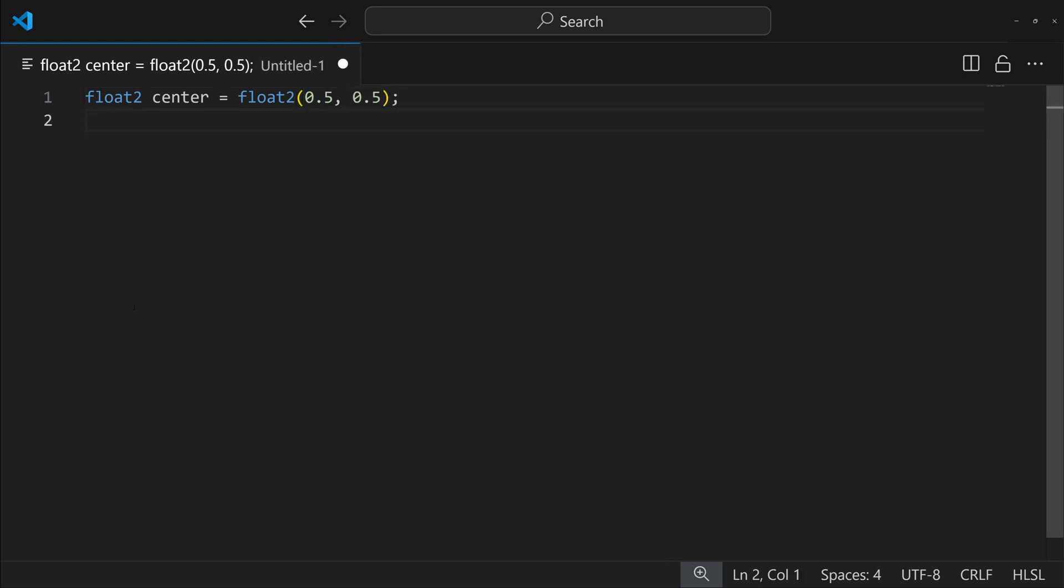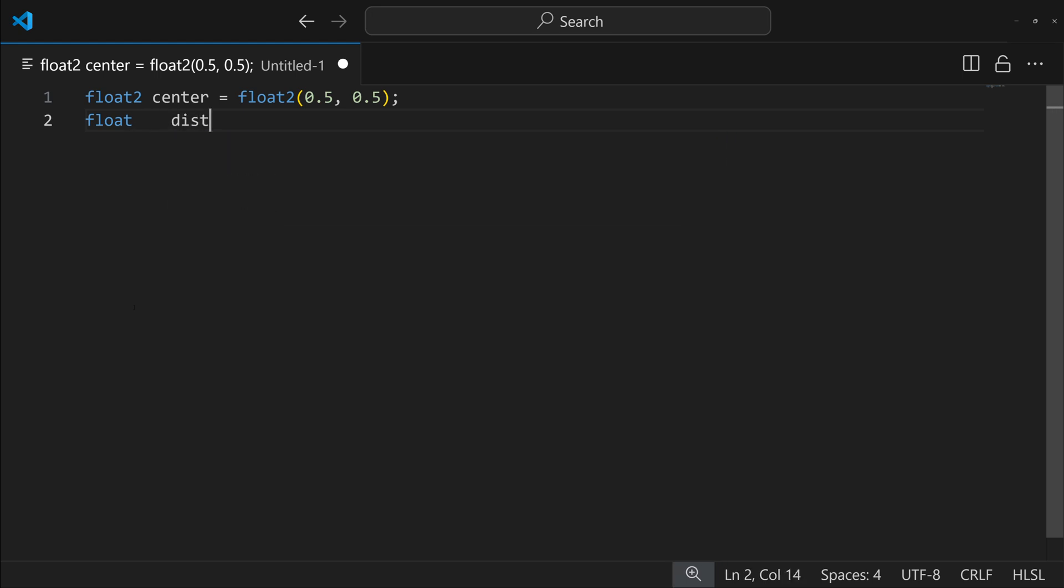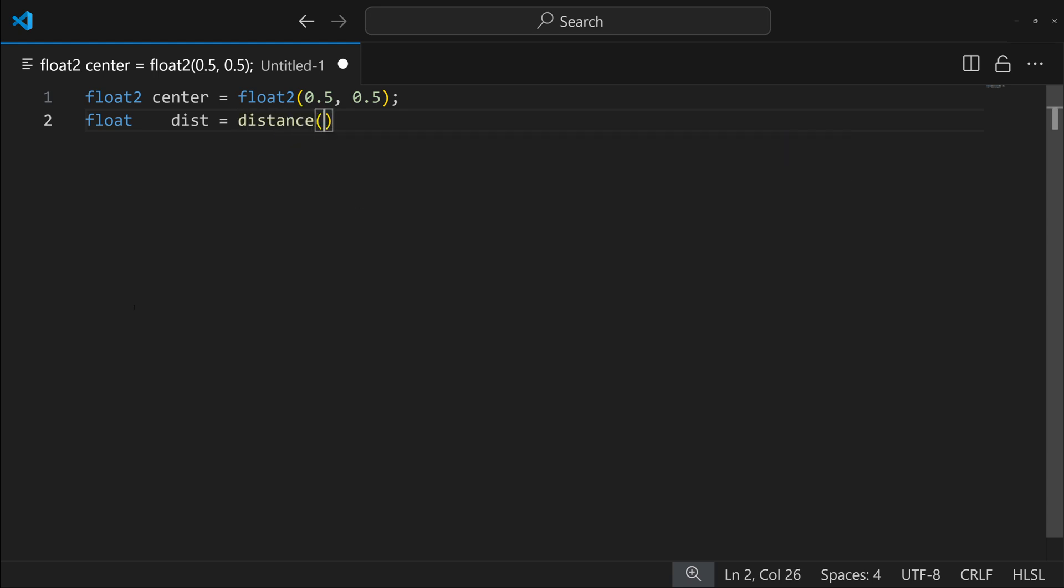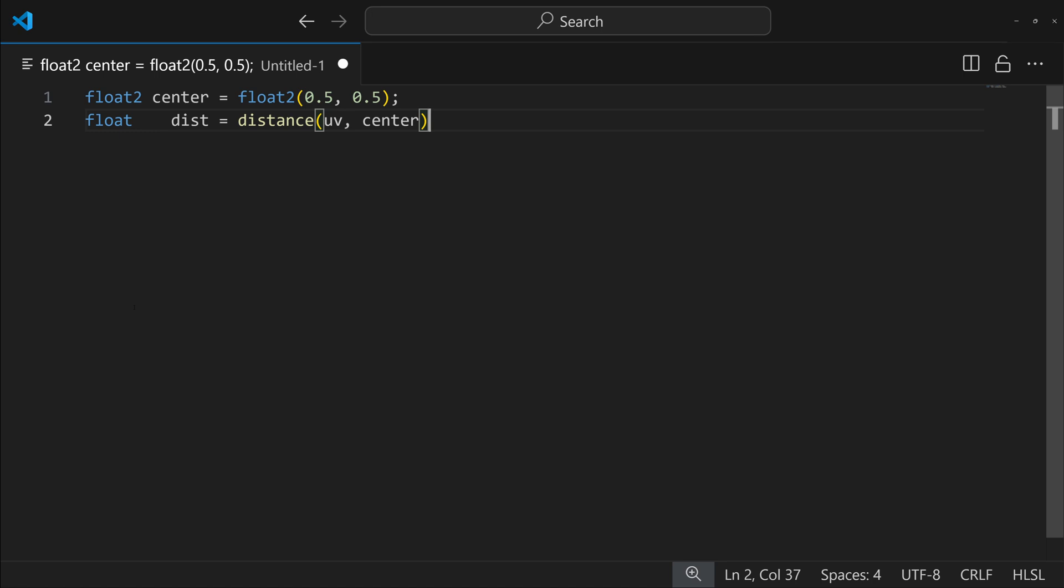And then what we'll also do is define the distance from the center. So I'll make another variable called distance, and that will be our distance of the UV space from the center.